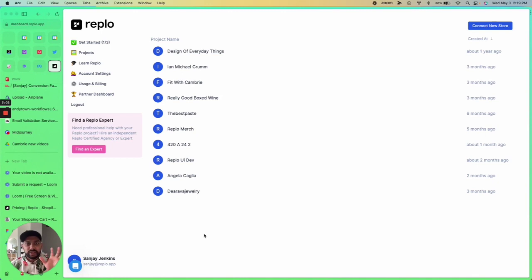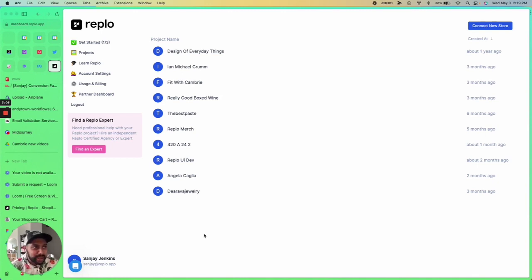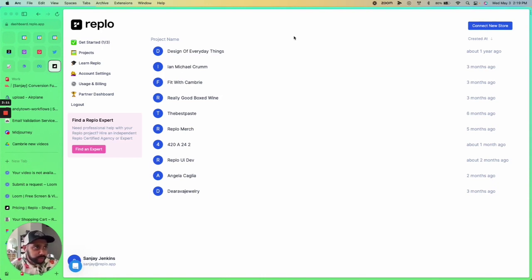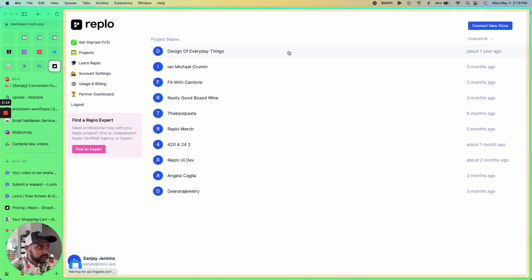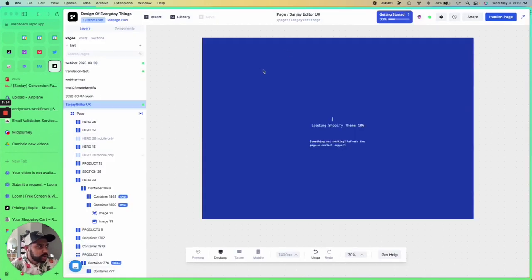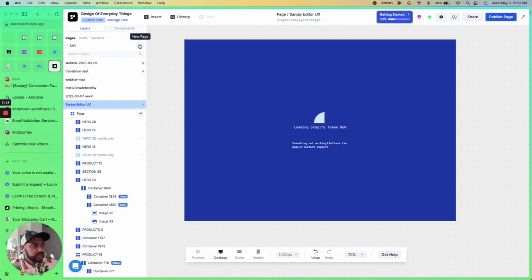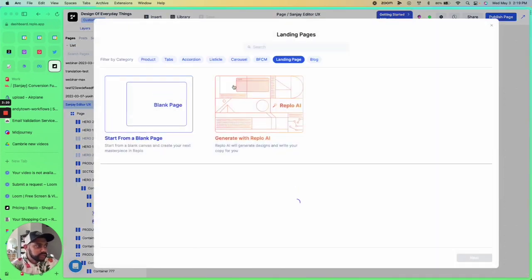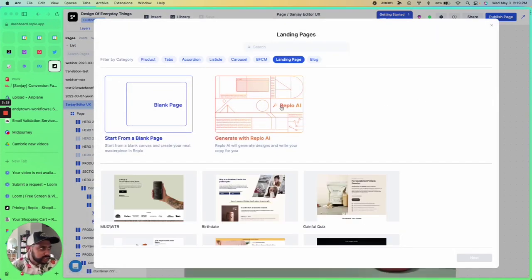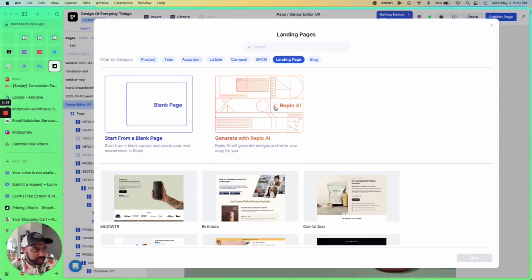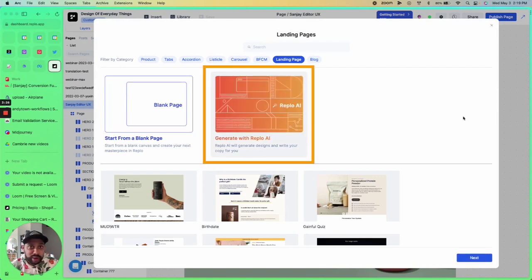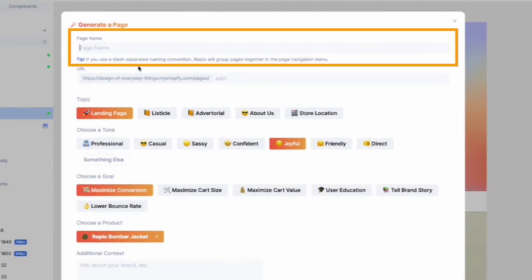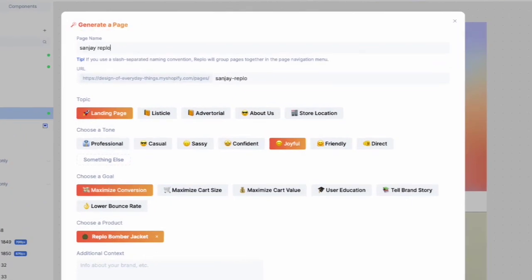So without further ado, let's go straight into the editor and let me show you how to use the power of Replo AI. We're going to start where you're pretty familiar with already if you've built on Replo before, which is the dashboard. Click into the project to open up the editor and hit the new page button. When you get the new page modal pop-up, you're going to hit 'generate with Replo AI' and hit next. You'll name your page.